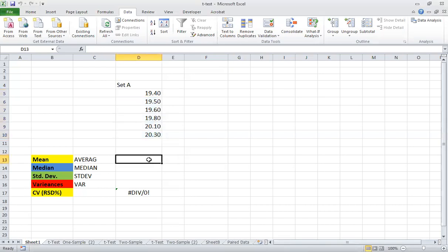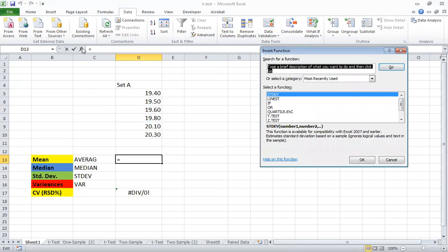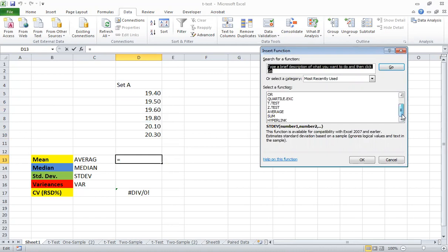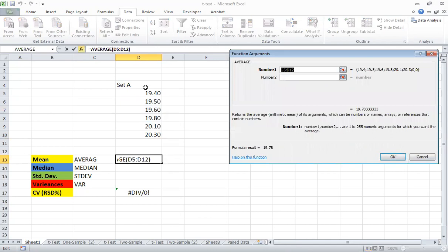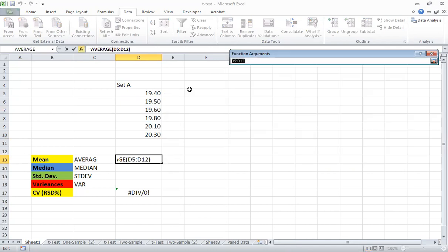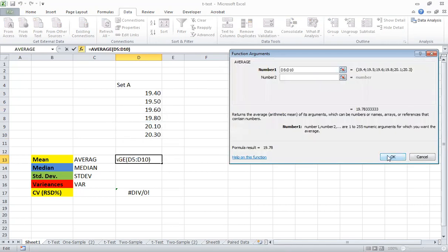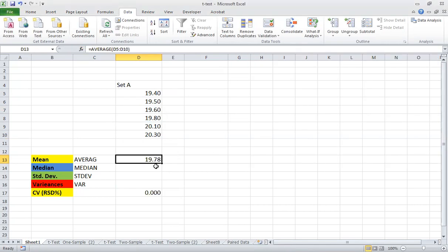The first way is by typing. The second way is by the insert function connection here. For example when you type here and you are looking for the average, you click here and choose whatever you want, then click okay and then okay. This gives you the average.